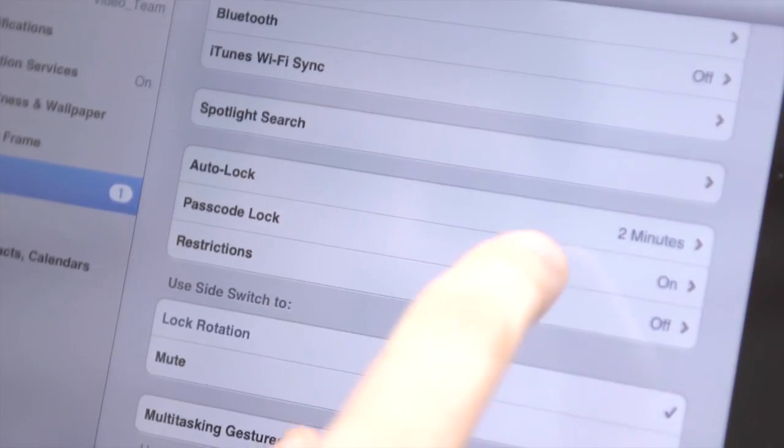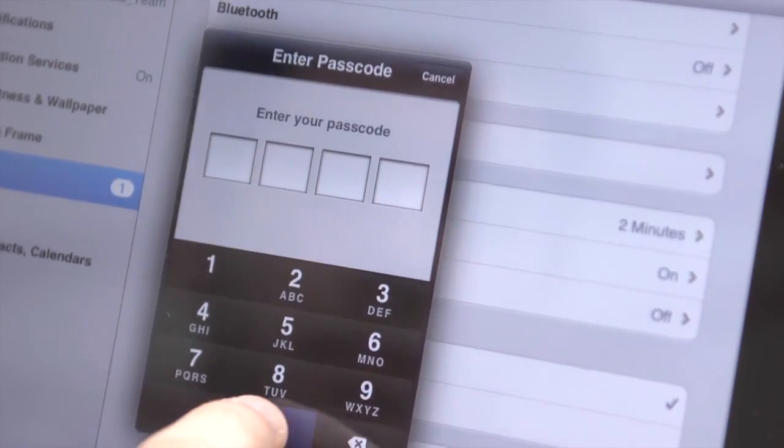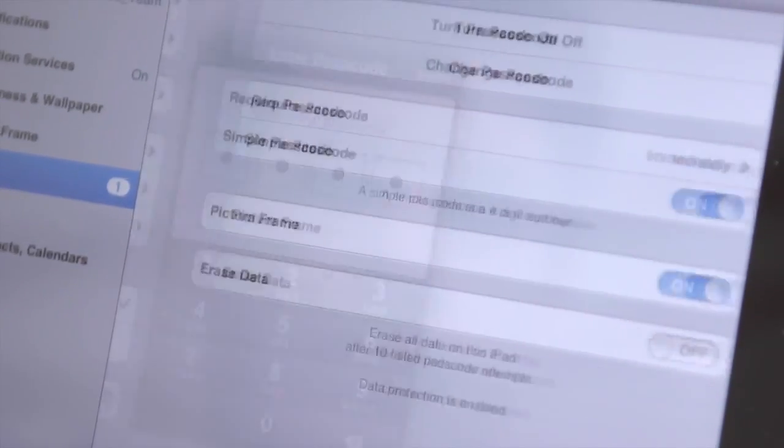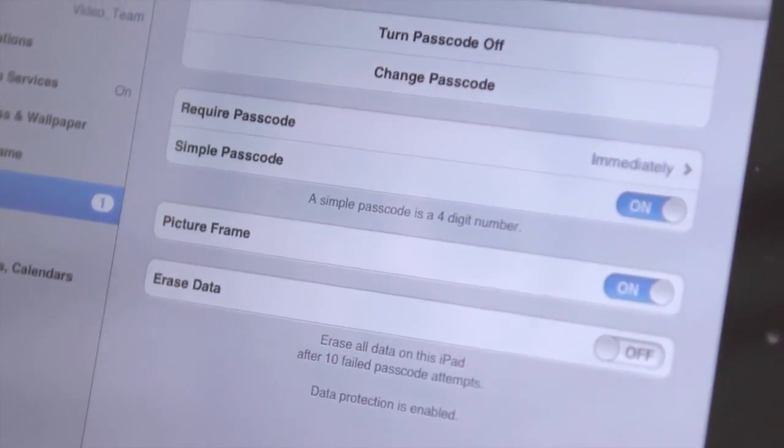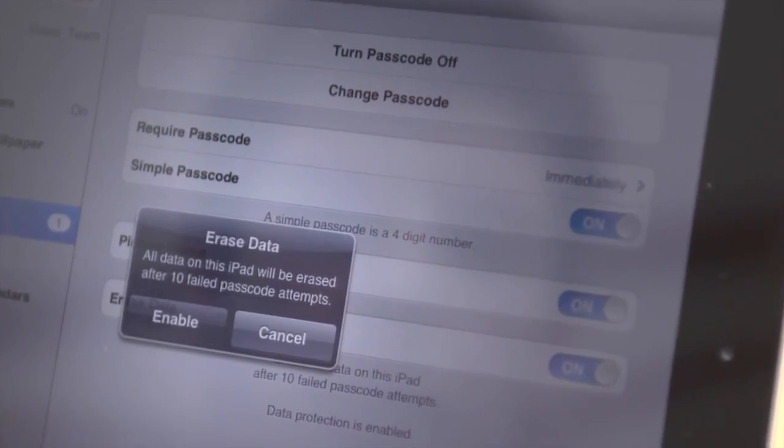If you want to protect your data, you can after ten failed passcode entry attempts. In Settings, in General, go to Passcode Lock and check Erase Data.